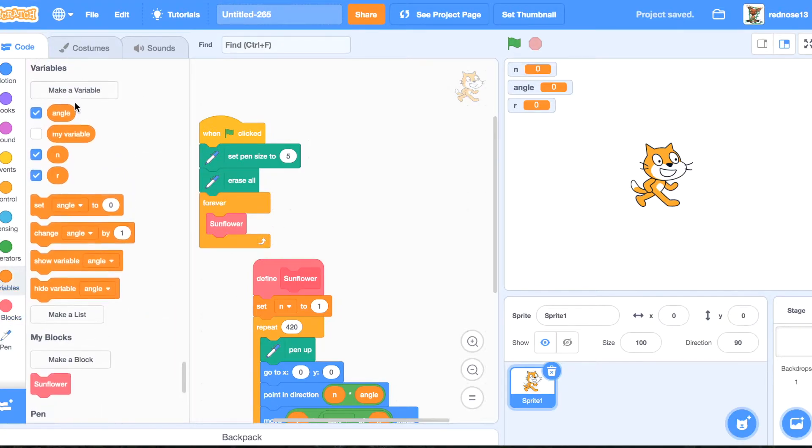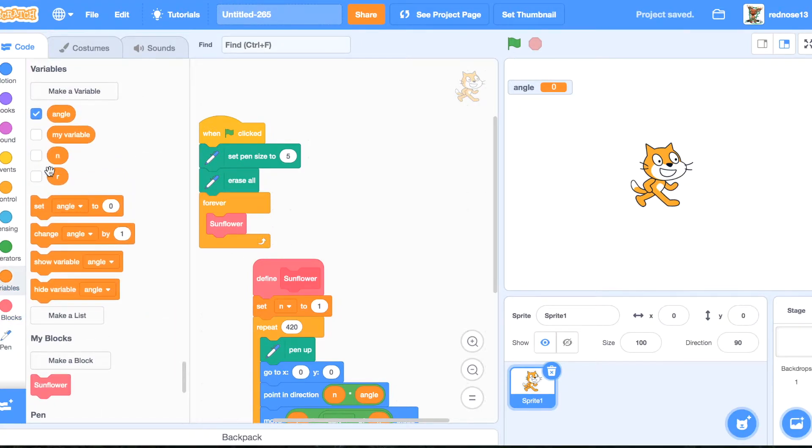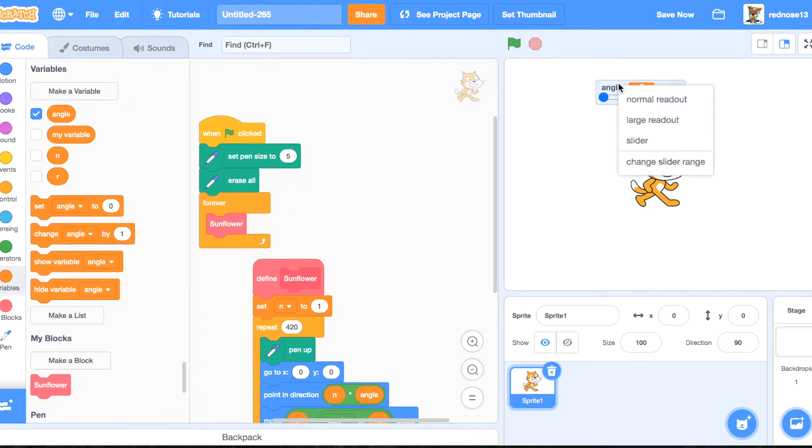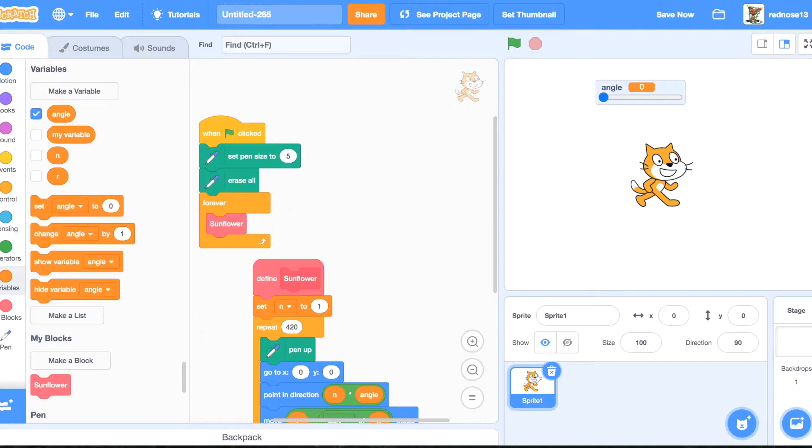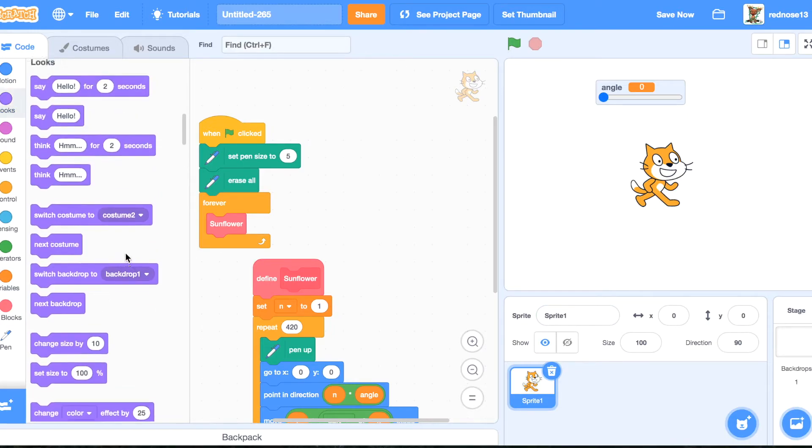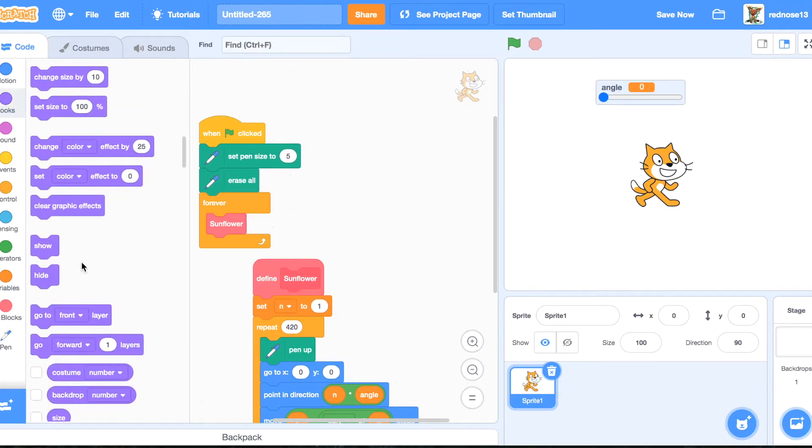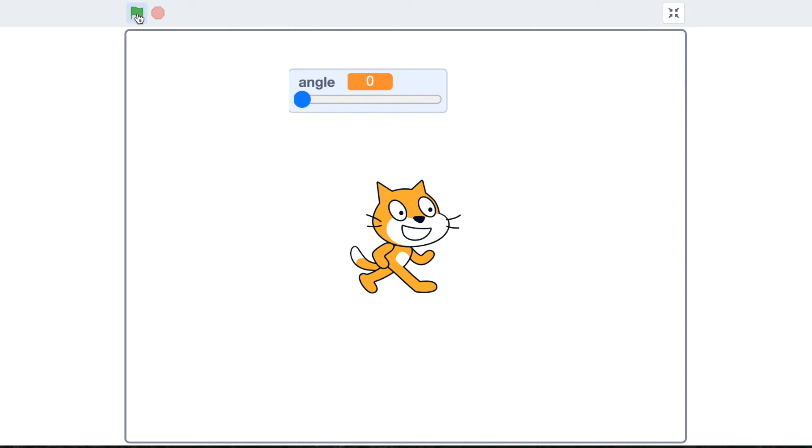Go ahead and hide n and r variables, but make angle a slider, and change the slider value to 360 max. OK, now let's test this. Actually, first, we're going to want to hide the cat, so we don't have a kitty cat in our sunflower. OK, so let's go.